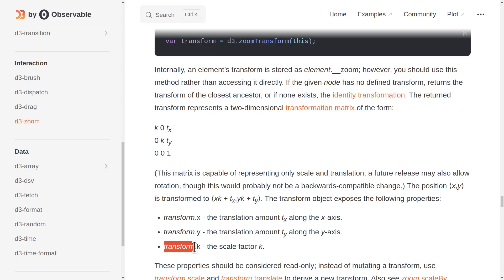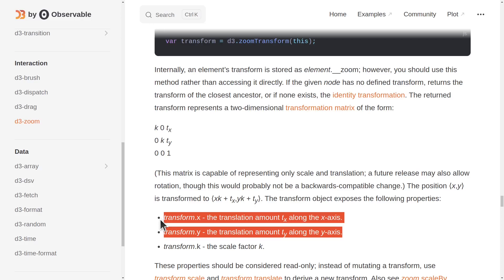This two-dimensional transformation matrix keeps track of how much you zoomed in and where you panned to. How much you zoomed in is transform.k. Where you panned to is transform.x and y.